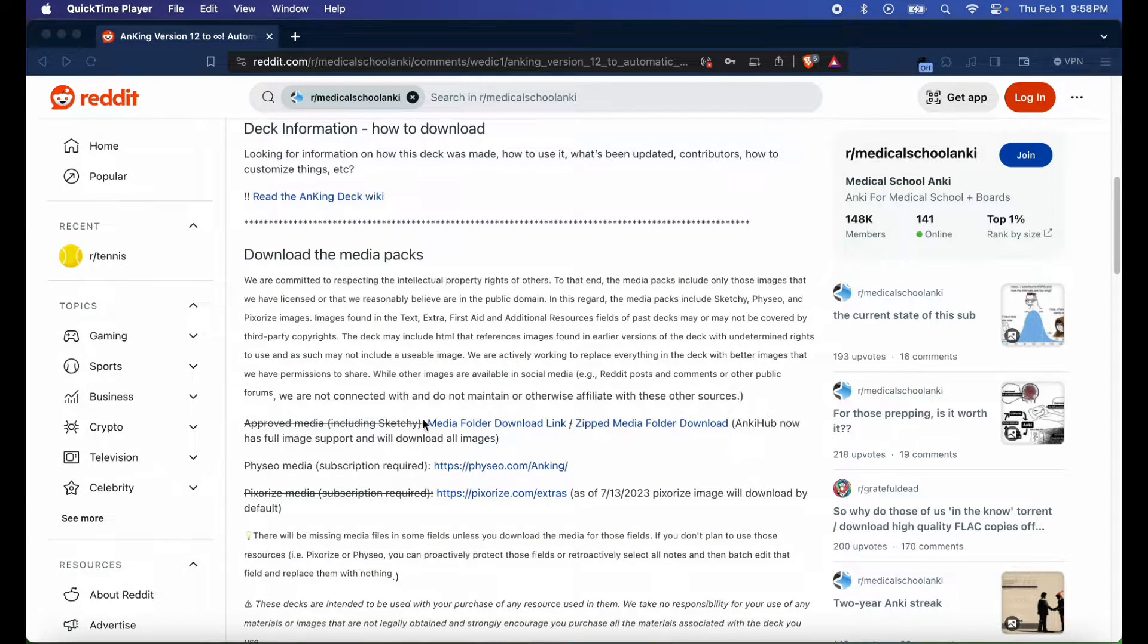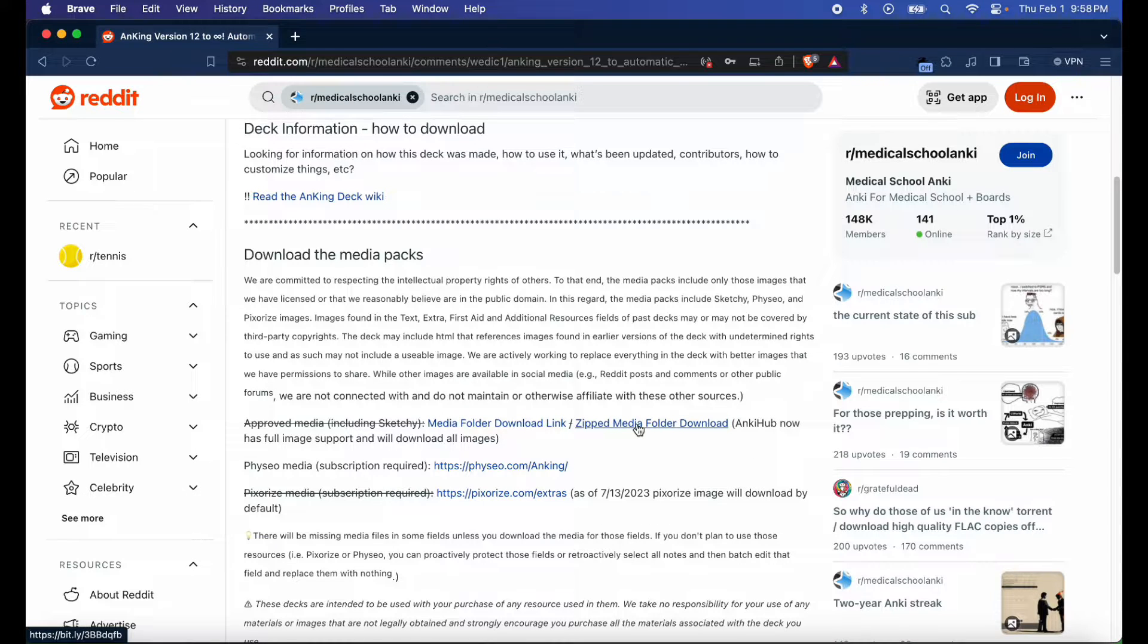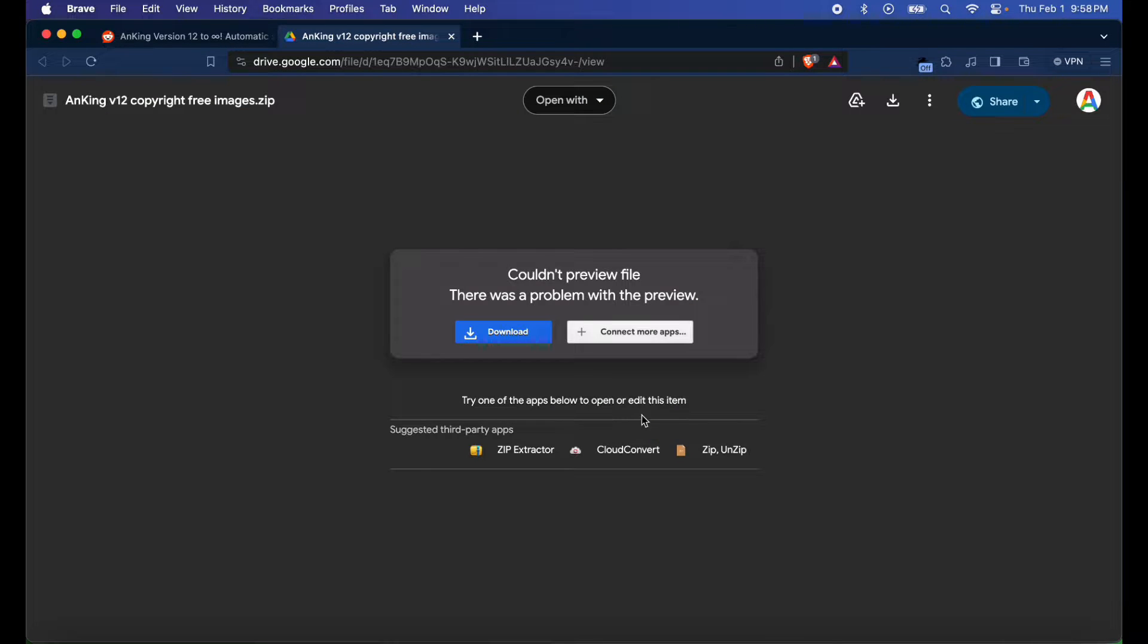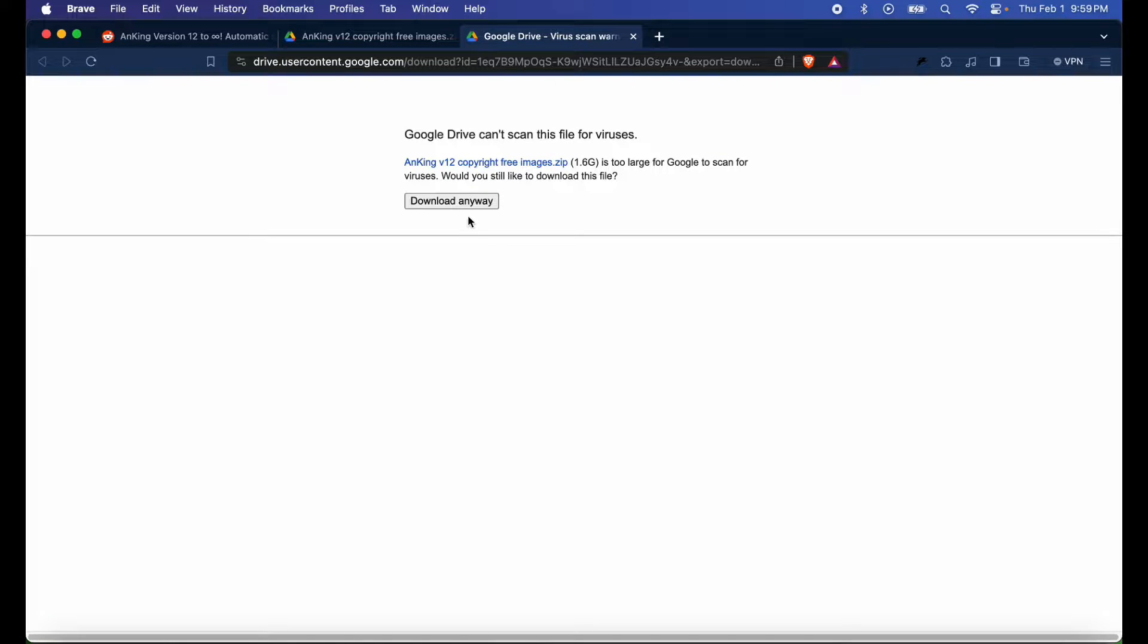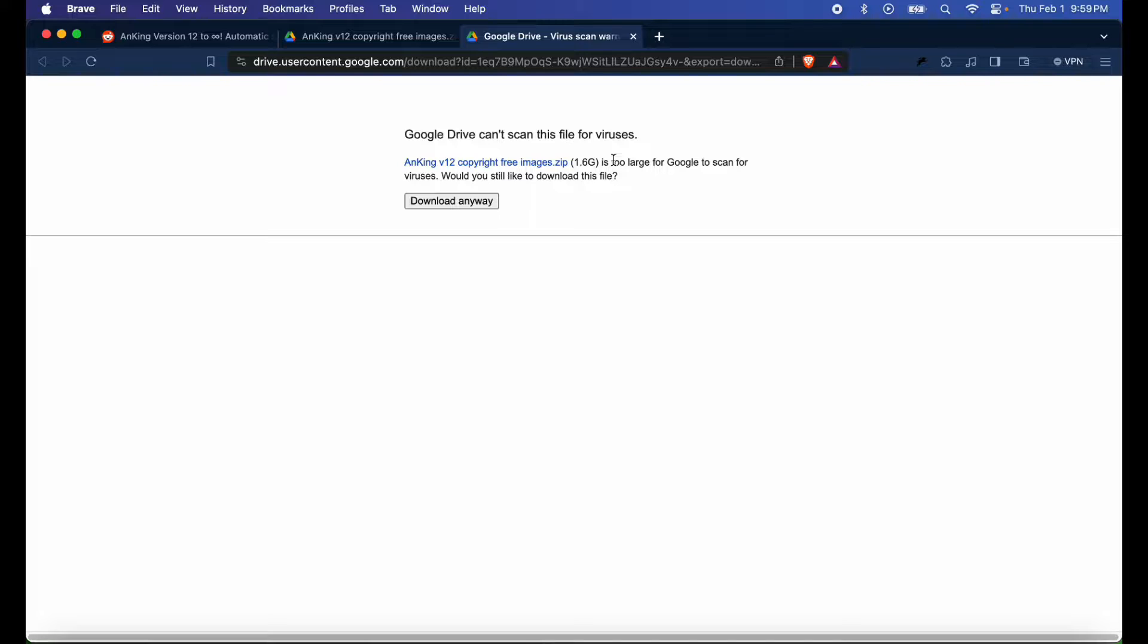Go ahead and hit that. You have Anking Version 12 copyright free images - go ahead and hit download and hit download anyway. It is 1.6 gigabytes, so it might be a large file. Give it some time if you have a slow internet connection. I already went ahead and downloaded my file for the sake of this tutorial.